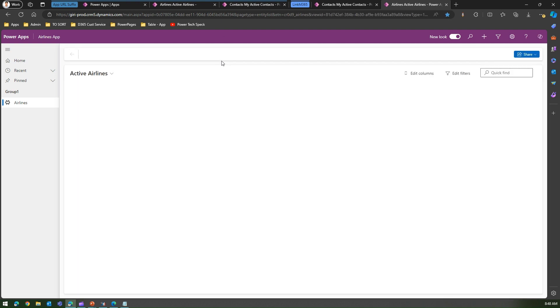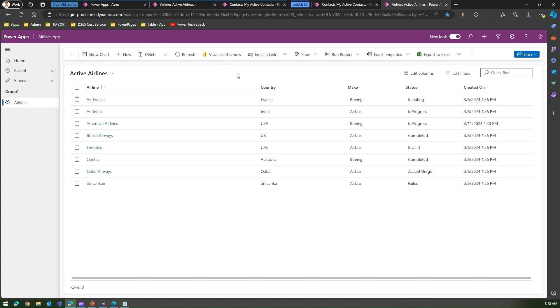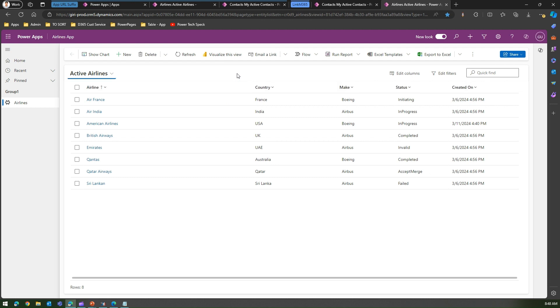That's it folks. This is how you basically define a URL for any of your model-driven app. Thanks for watching.